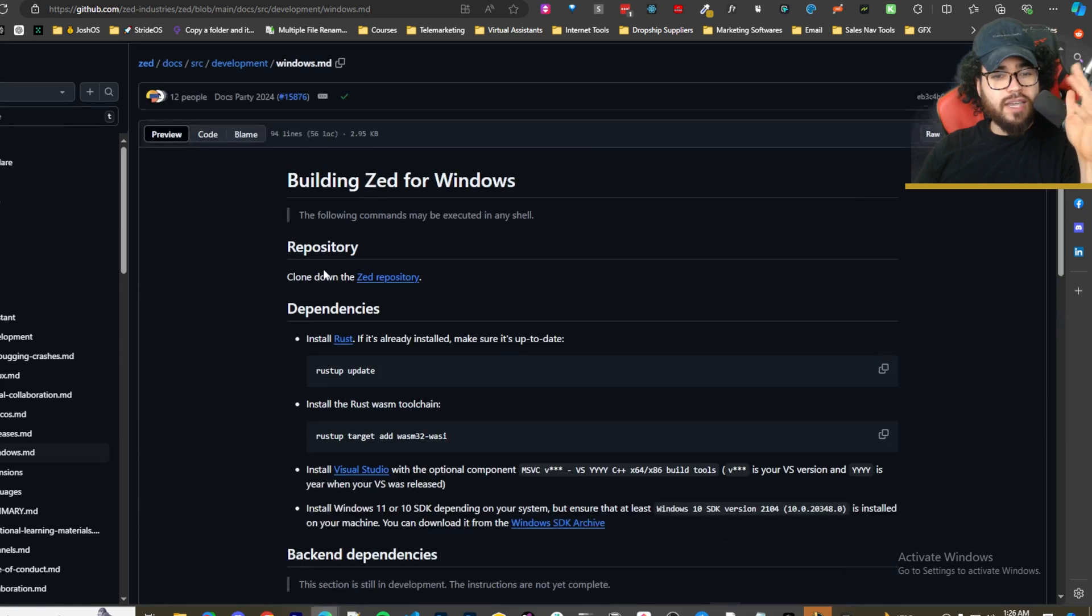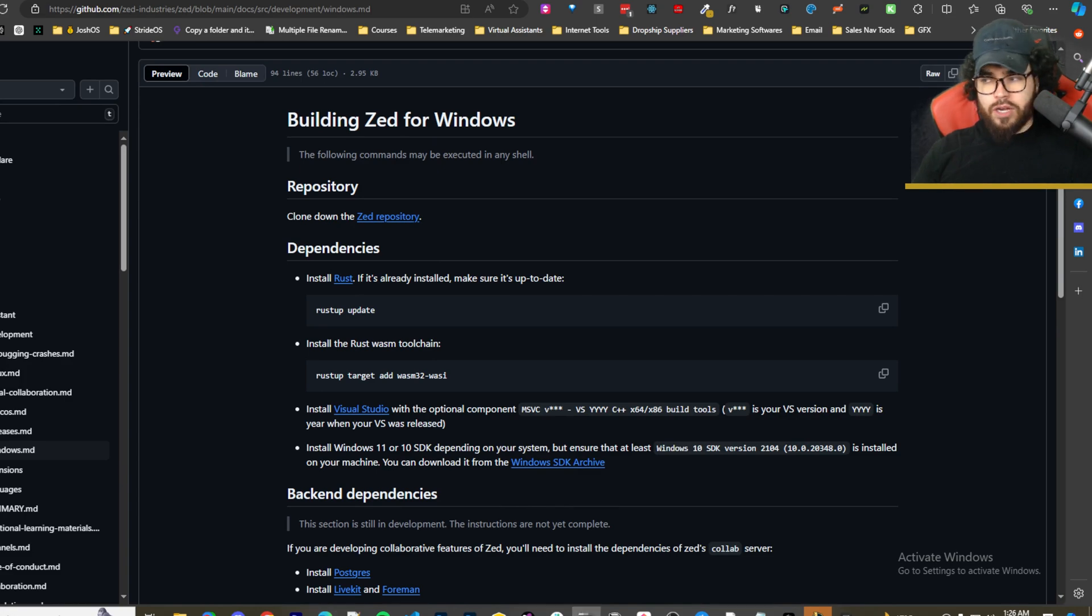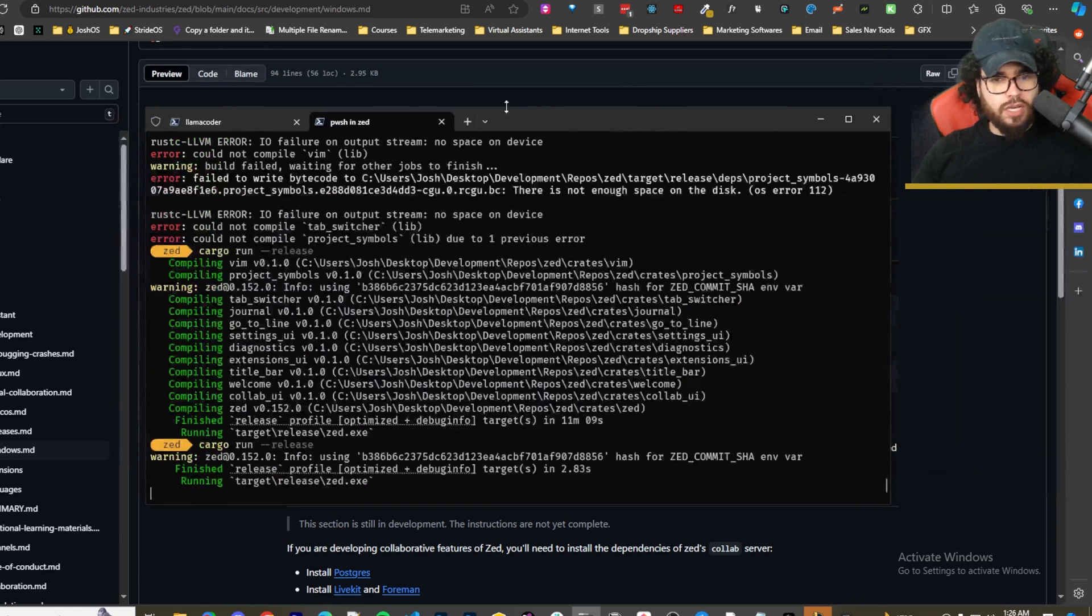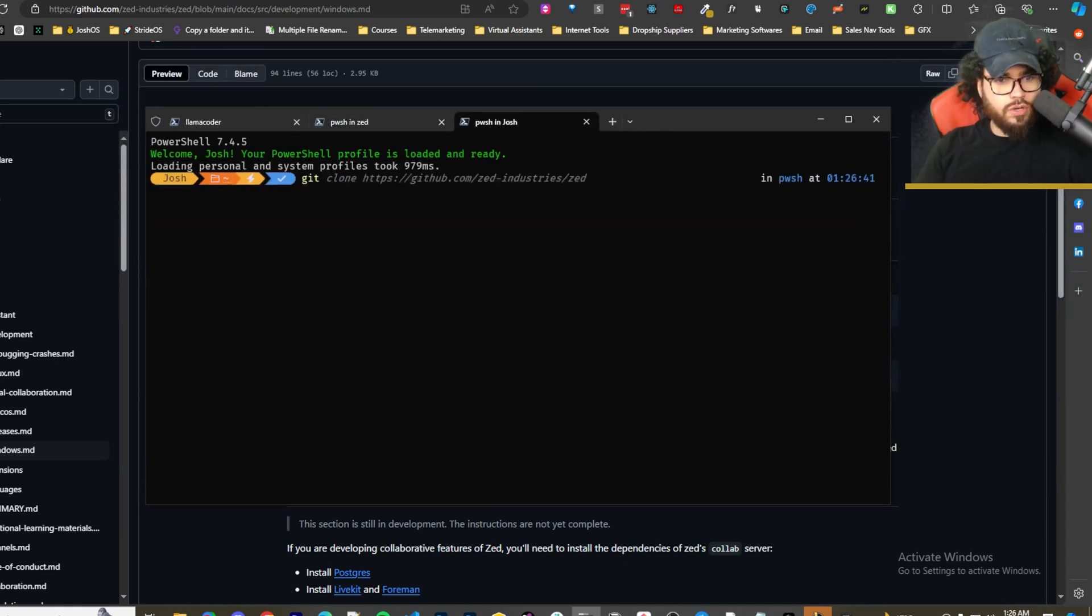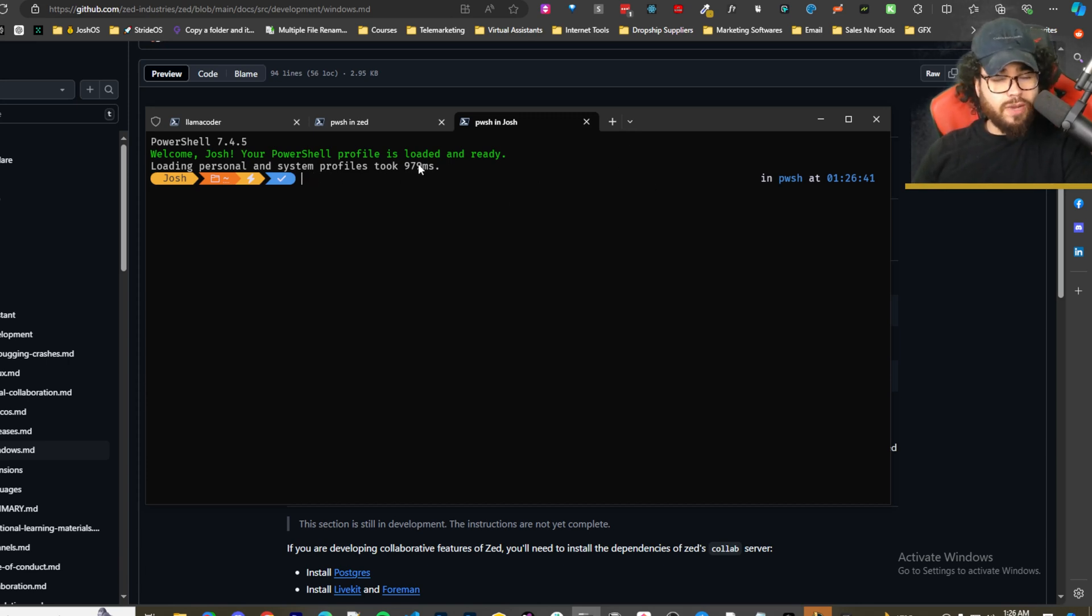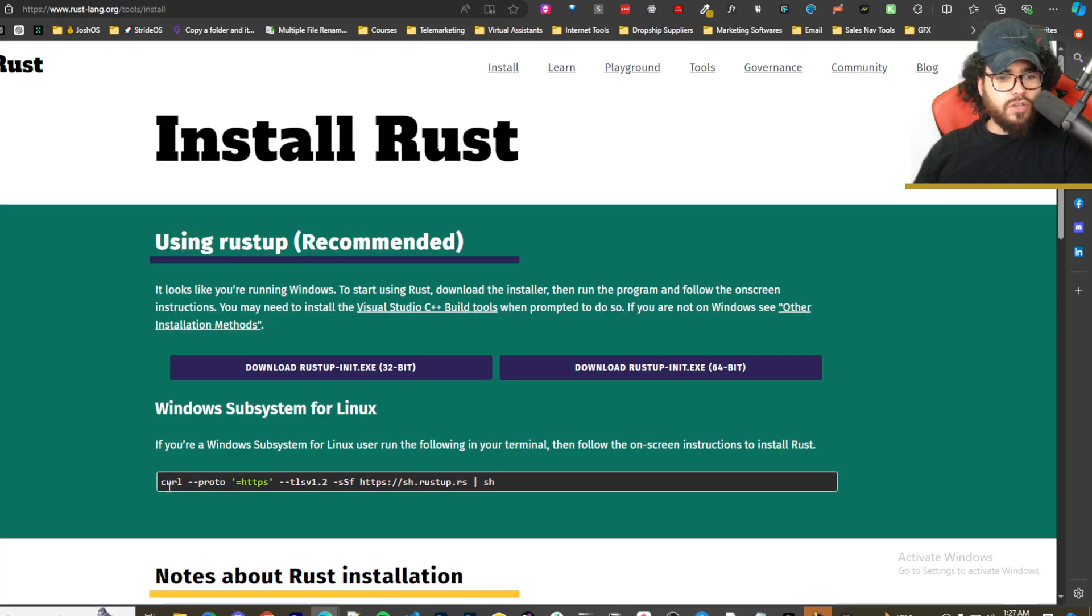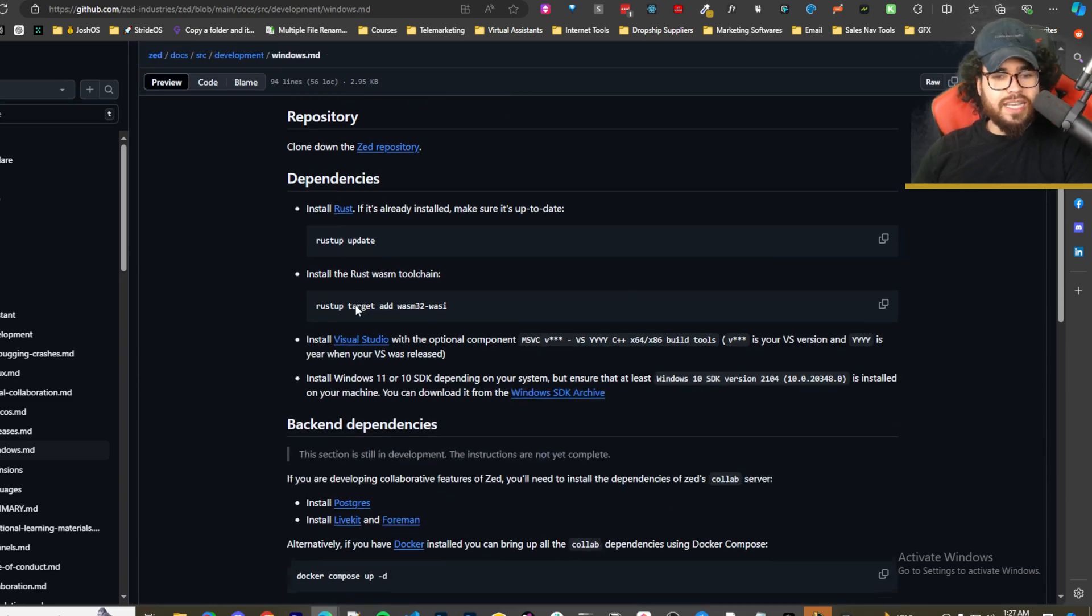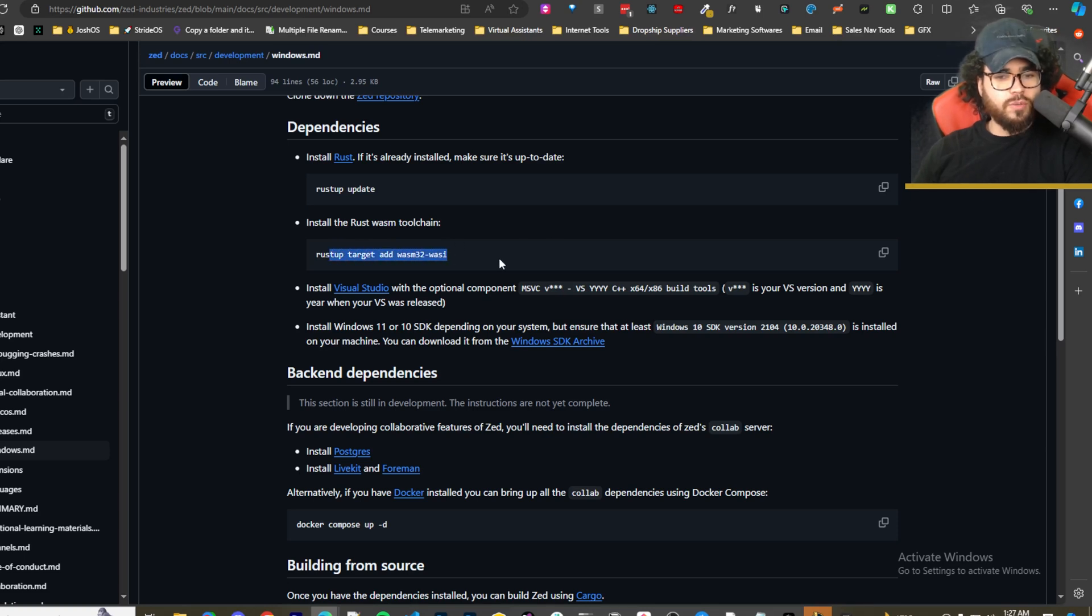But for those Windows users, this is what you're going to do. You're going to clone down the Zed repository. If you're not familiar with how to do that, you're going to go into your terminal right here and you're simply just going to run git clone and then this repository link right here that is in the description. That's going to clone the repository. Once you do that, wherever you clone that repository, you're going to cd into Zed. Once you change directory into Zed, a few things you're going to need to do. You're going to need to install Rust if you don't have it already. So go here, install Rust on your system. Once you install Rust, you're going to want to run rustup update just to make sure that everything's up to date, and then you're going to want to install this right here - Rust Wasm toolchain. You're going to run this command.